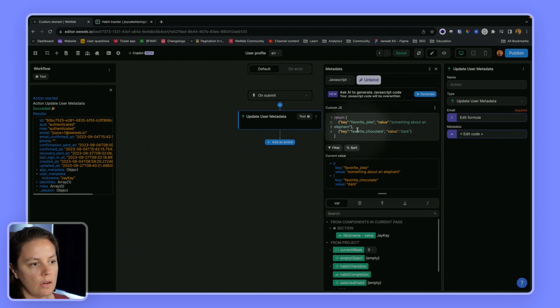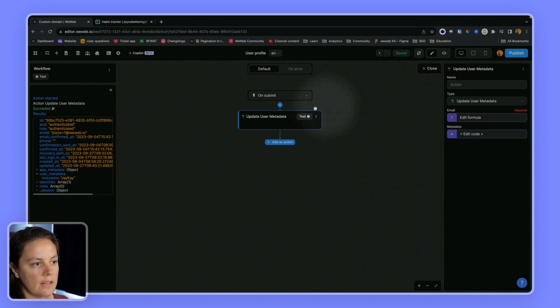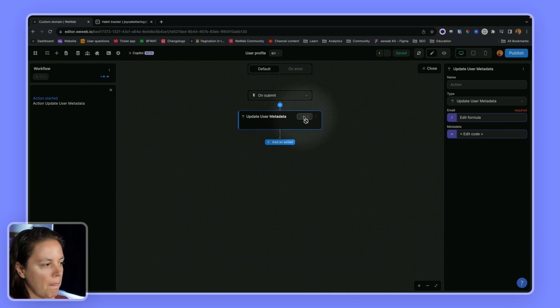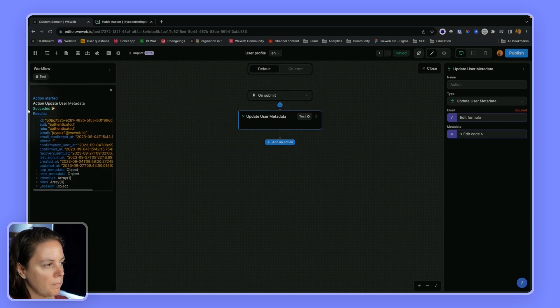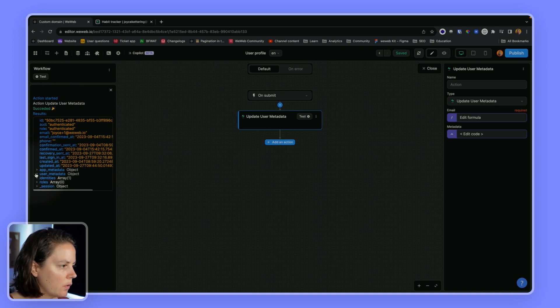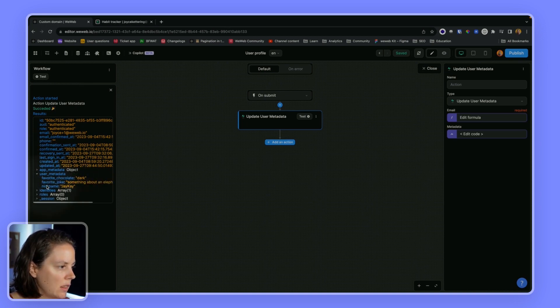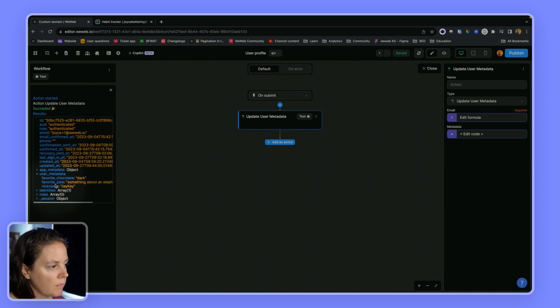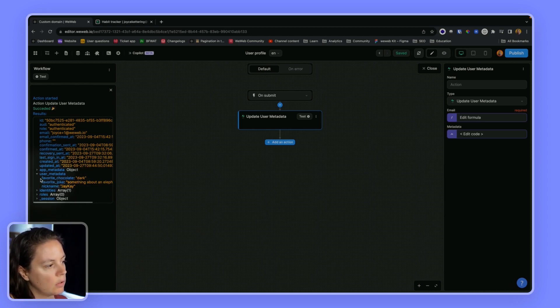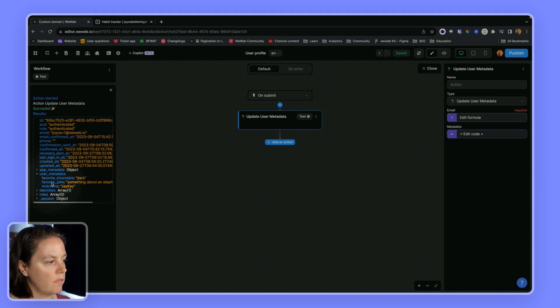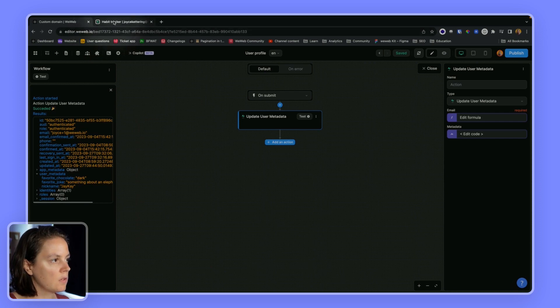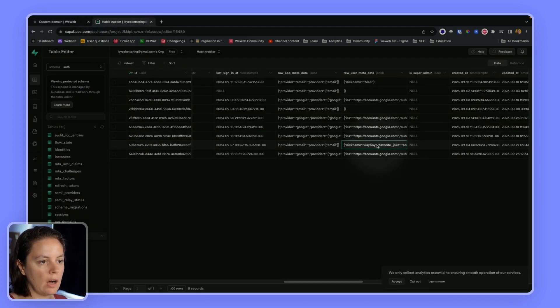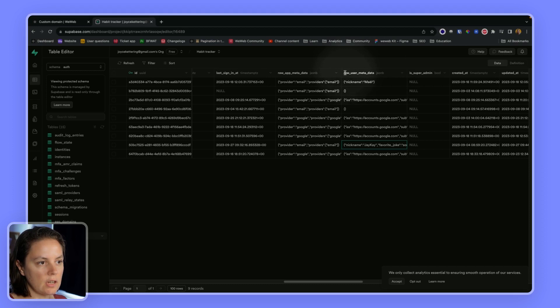Now if I test this, WeWeb tells me it succeeded. If I go to my user metadata here, I see that I still have my TK nickname, which is a good thing I didn't erase that. I also sent information about my favorite chocolate and my favorite joke. If I go to Supabase now, my JSON object is more complex. I still have the nickname, I also have favorite joke and favorite chocolate.